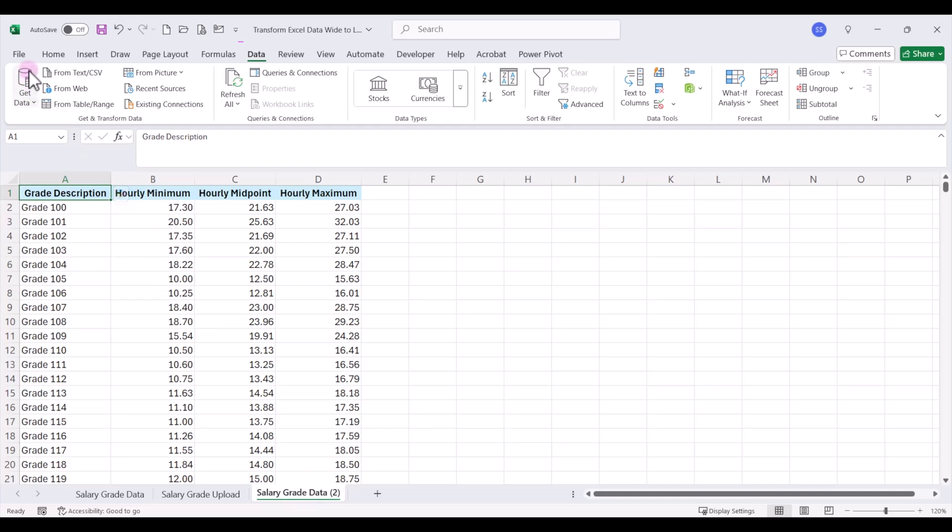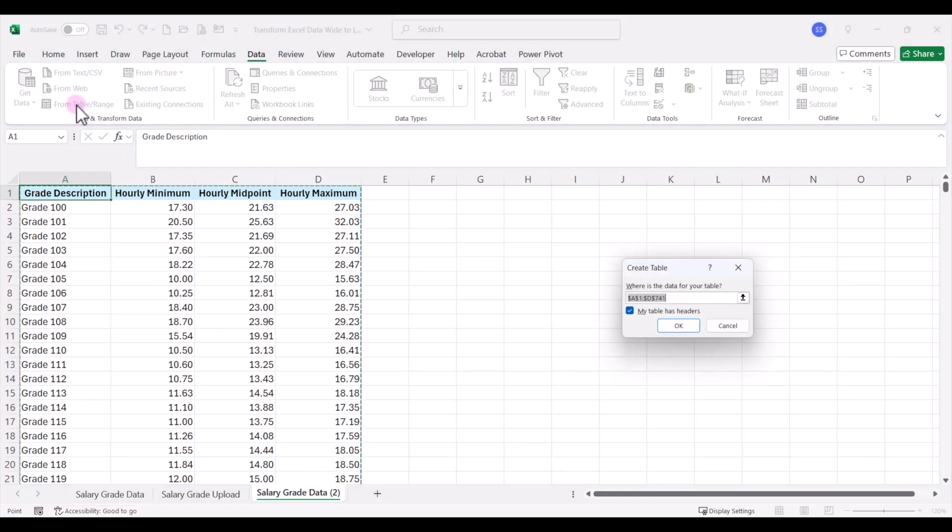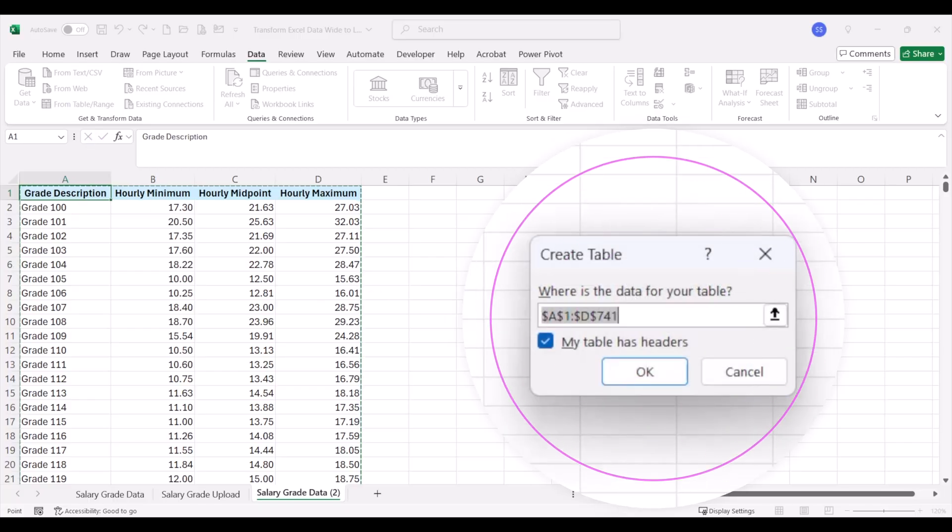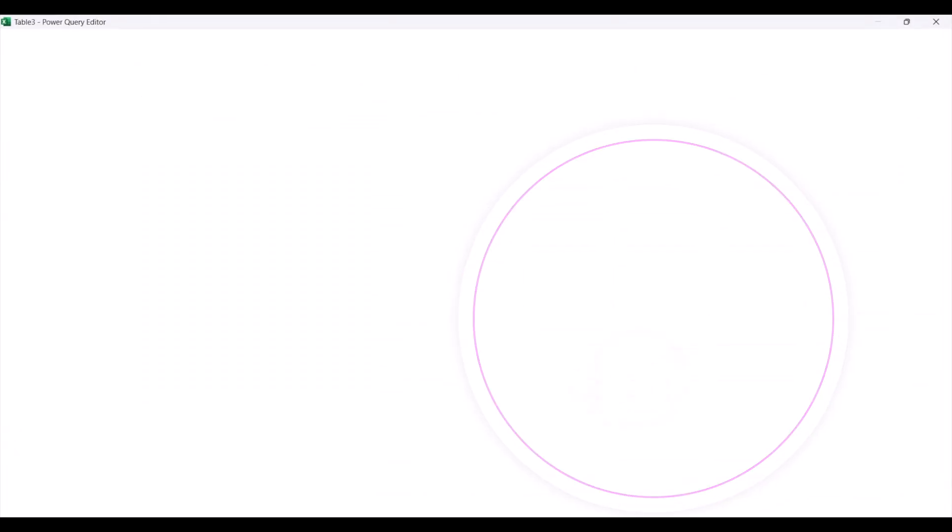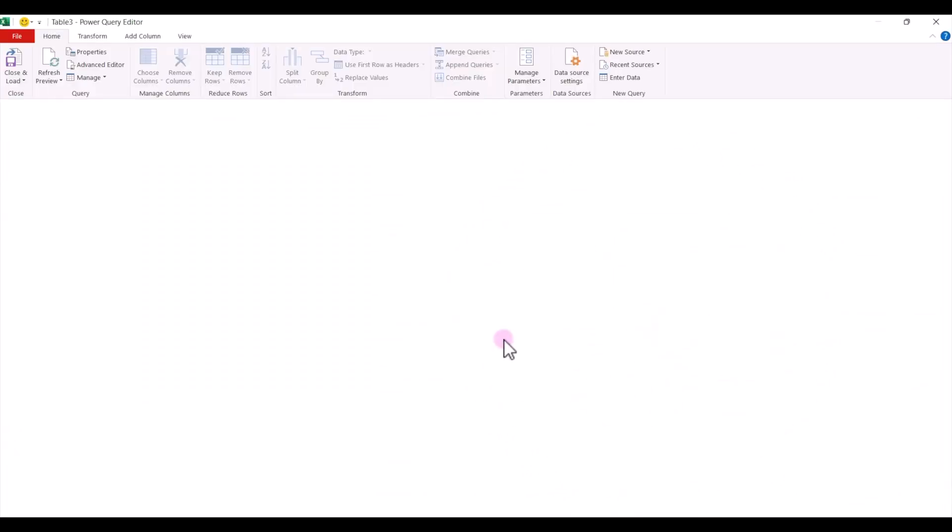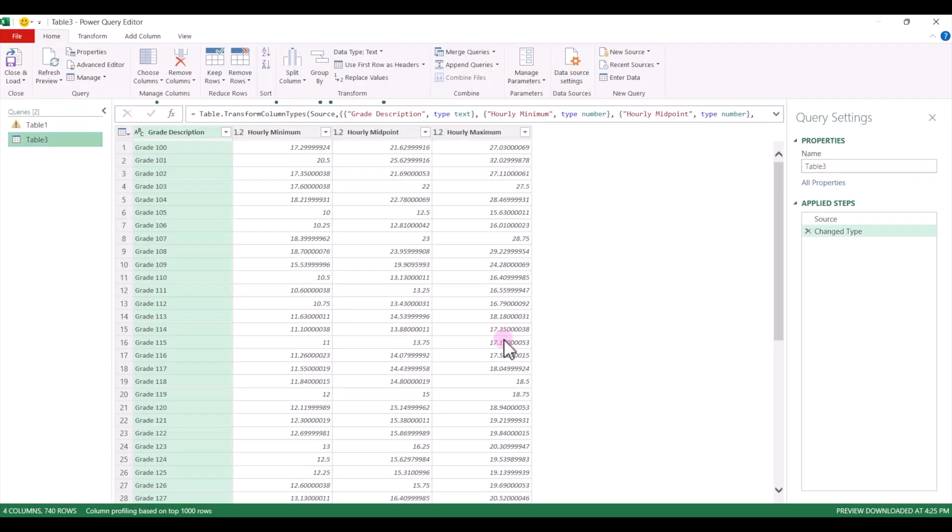I'm going to come up to my data tab up here at the top, and we're going to click on from table slash range, and we'll leave the box checked that says my table has headers, and we'll click OK. That'll convert my data into a table on that tab of the spreadsheet, and then it opens up our Power Query editor over here.